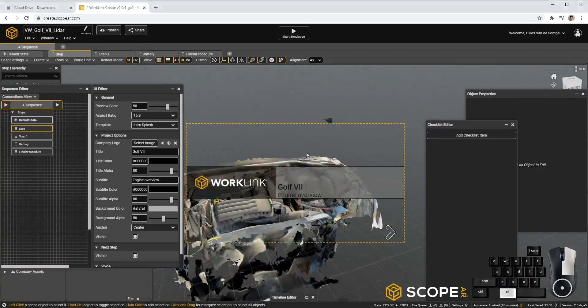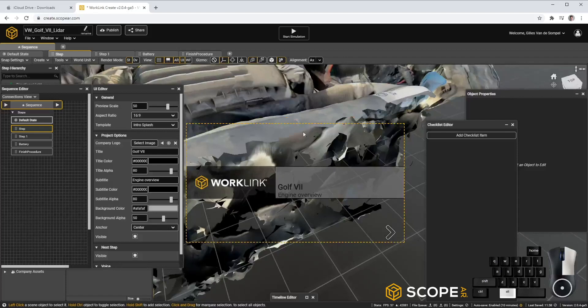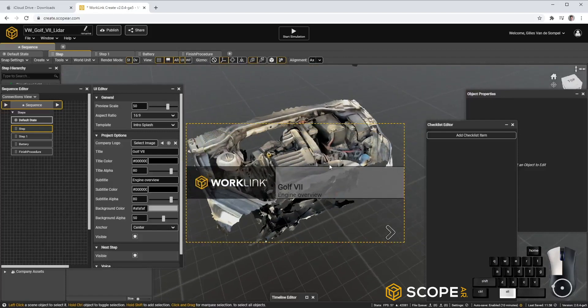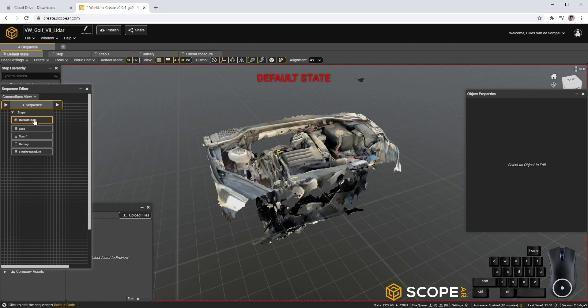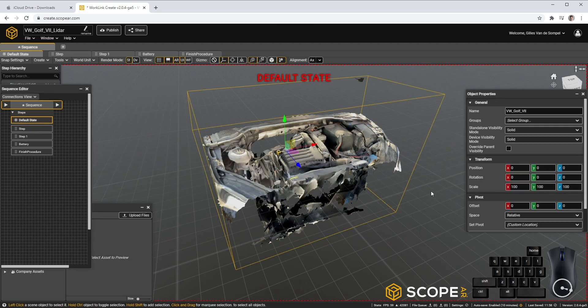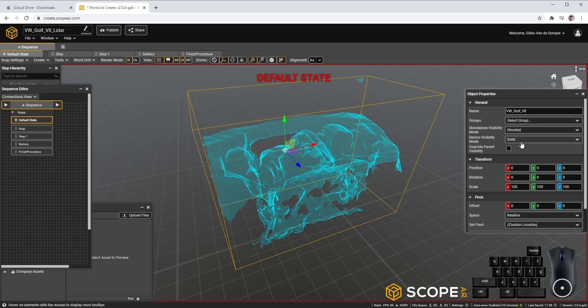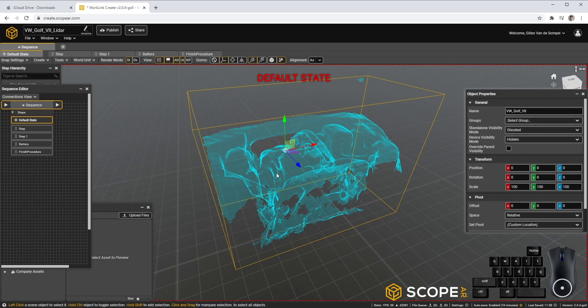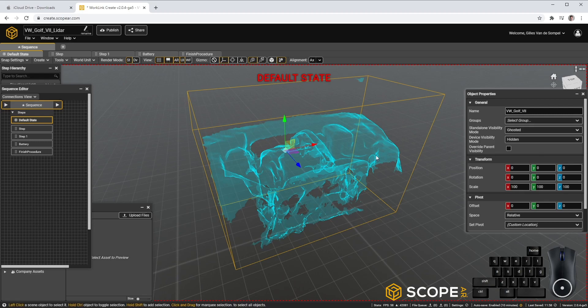In the end, we want our object to overlay on our car, so we don't actually want to see the scanned data. So let's go back to the default state. Select our object and change the Standalone Visibility Mode to Ghosted and the Device Visibility Mode to Hidden. This will allow us to make sure our alignment is done properly in Standalone Mode. And in Device Mode, we'll be able to see our Callouts laid over our actual car.